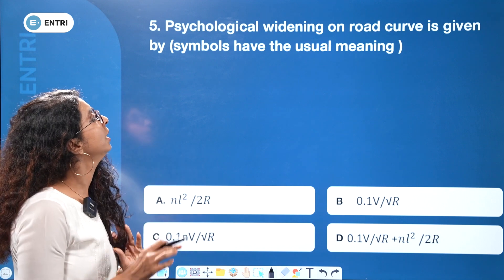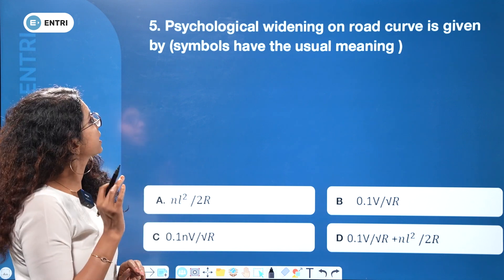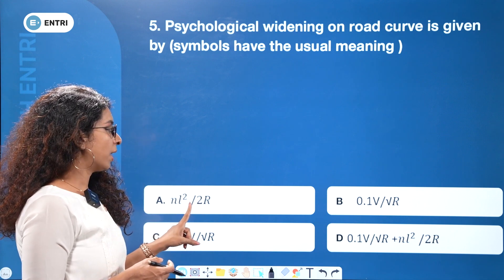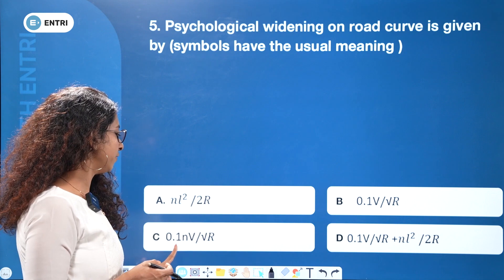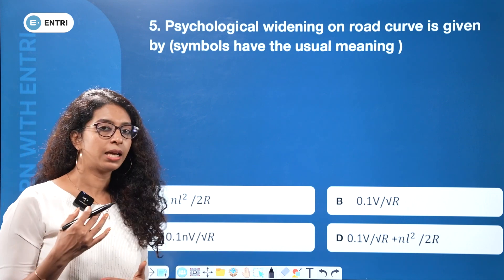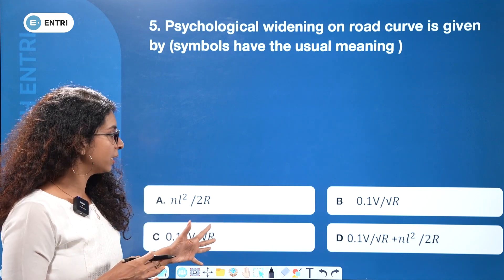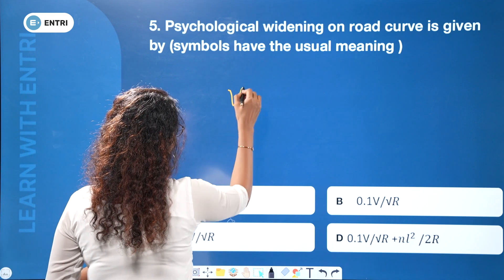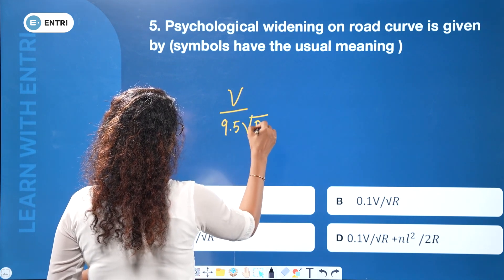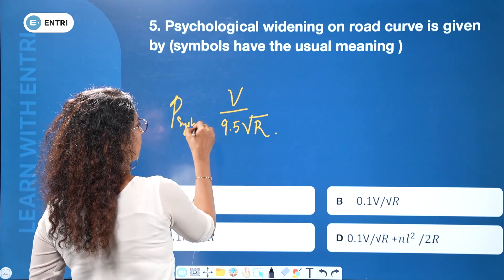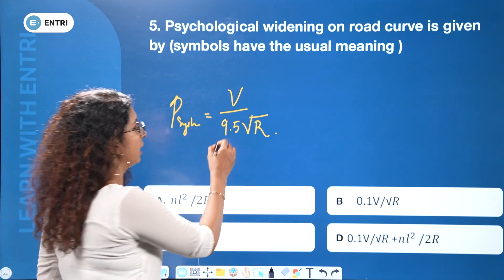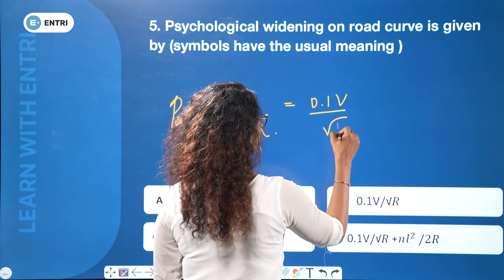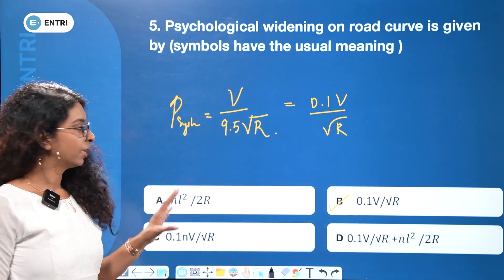This is a transportation question. The psychological widening on a road curve is given by a formula. Options include nl²/2R, 0.1v/√R, 0.1nv/√R, and others. We have a psychological widening equation, but the correct option may not be listed clearly among the choices.